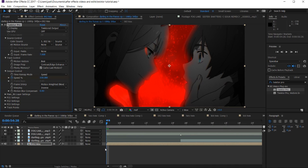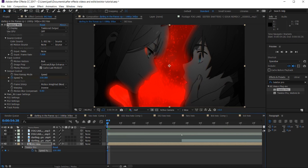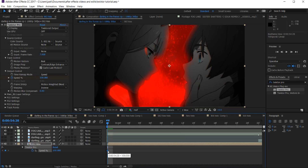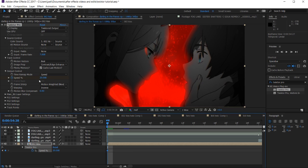Then I keyframe the speed. When I keyframe the speed, I press U on my keyboard so we can see the keyframes we just placed down. I put the 100 value keyframe, go back one, make another keyframe, and set it at 20. Twenty is a good number for me, but you can always lower or increase the number depending on how fast or slow you want it.